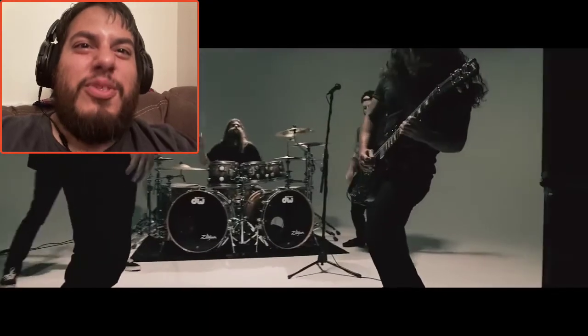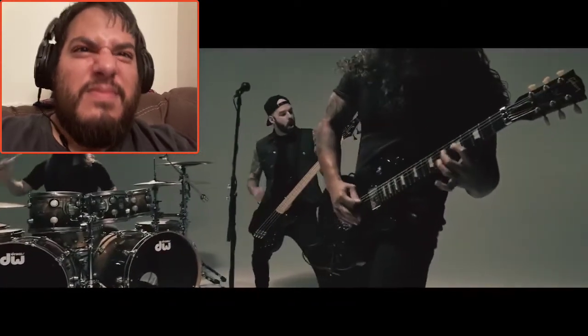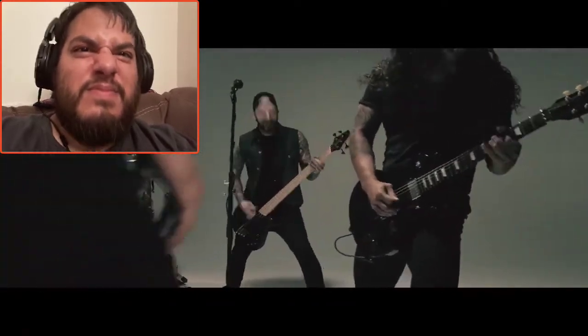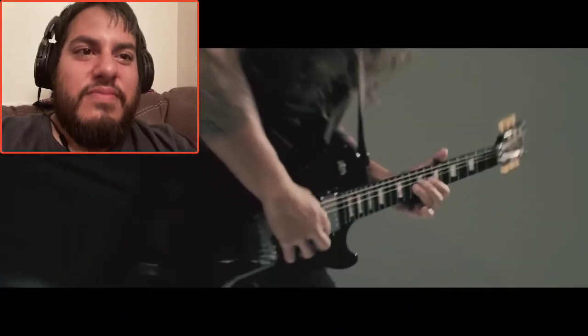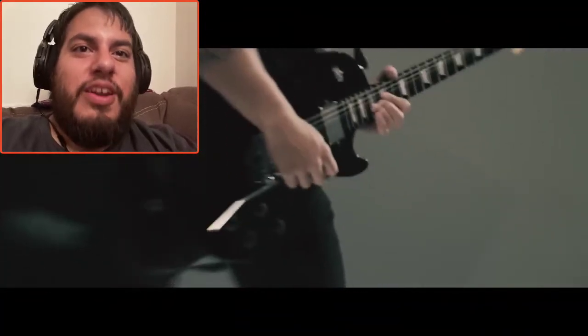Come on, hit me with it. Come on, shred, I know you can do it.